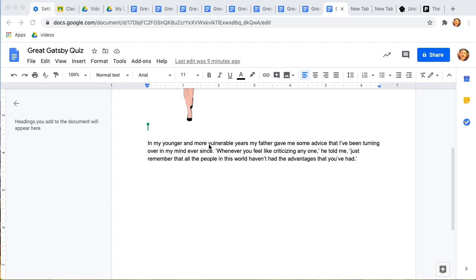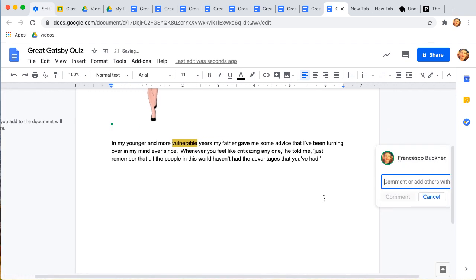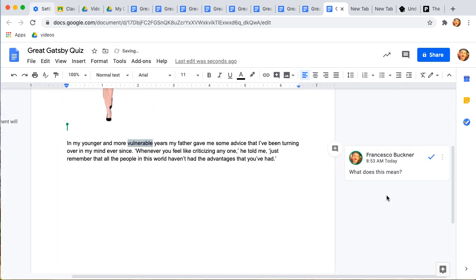I would do that just by simply highlighting a word, and then going over here and pressing comment. Then I have that comment right there.